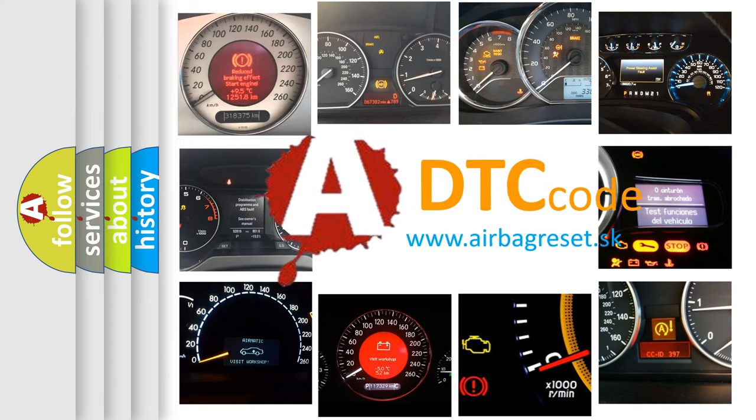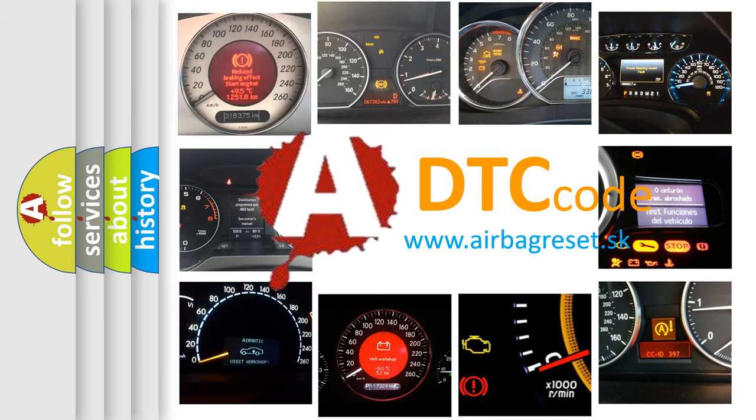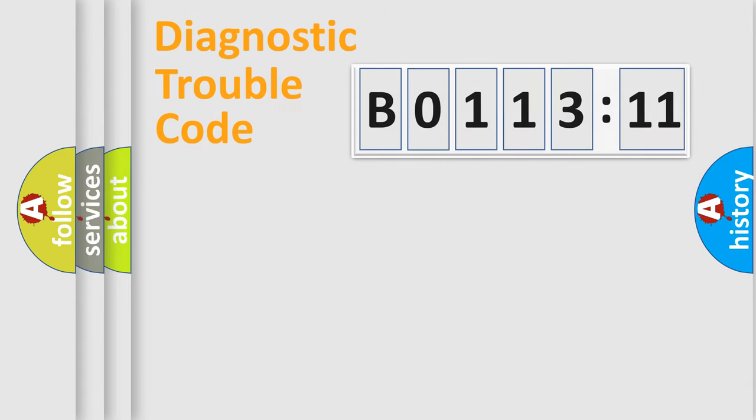What does B0113-11 mean, or how to correct this fault? Today we will find answers to these questions together. Let's do this.